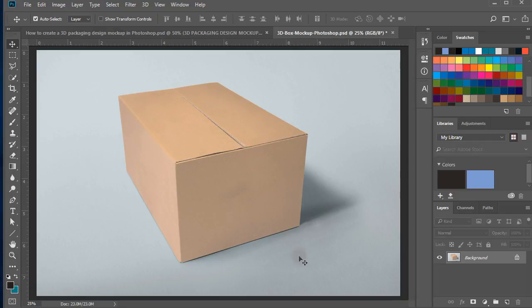Today, I will tell you how to create a 3D Packaging Design Mockup in Adobe Photoshop.